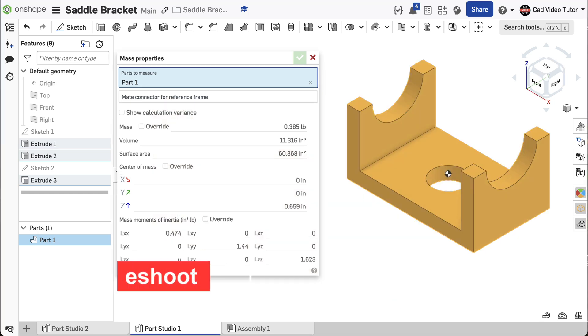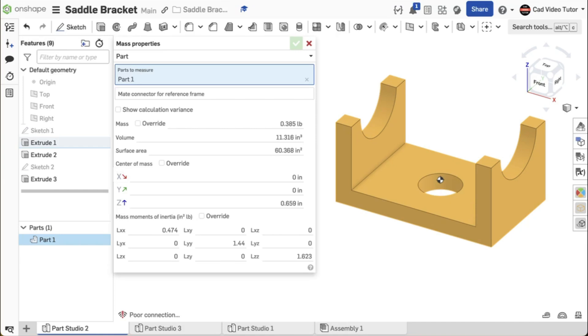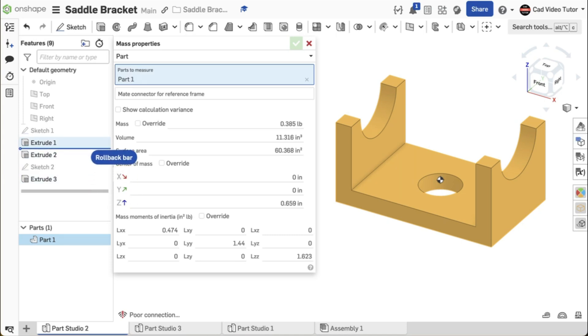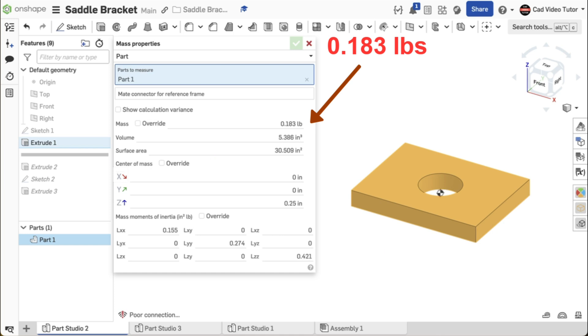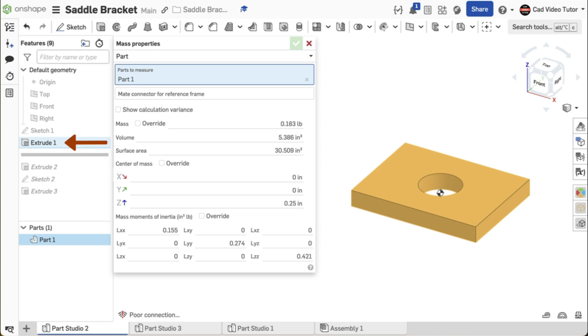If not, we can troubleshoot to locate the step where you made an error. First, locate the rollback bar in the feature list. We're going to remove all of the features back to Extrude 1 and check the mass property there. Move the rollback bar to just below Extrude 1. The mass property should now read 0.183 pounds. If your value doesn't match, you have made an error on the base feature. Look in Sketch 1 or Extrude 2.